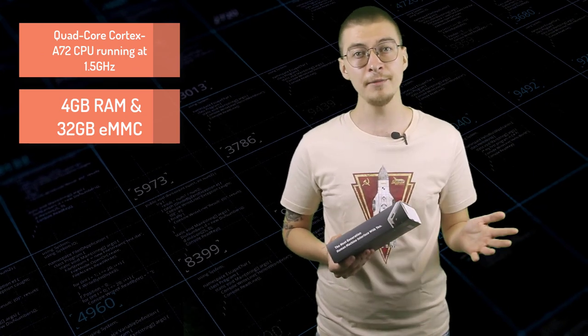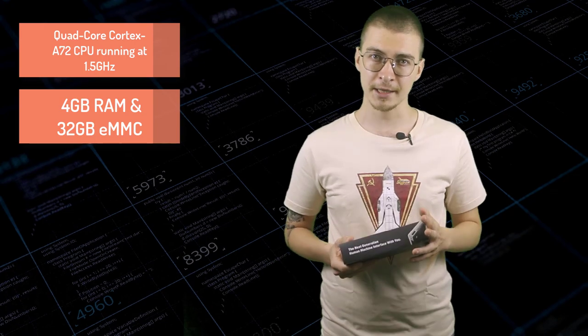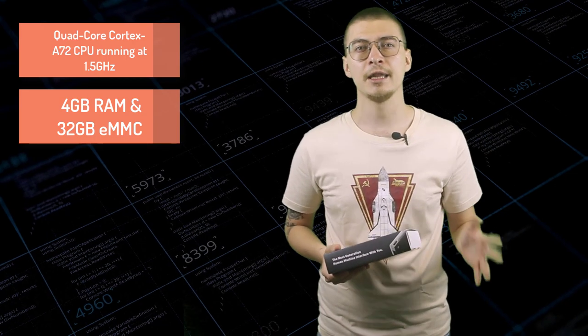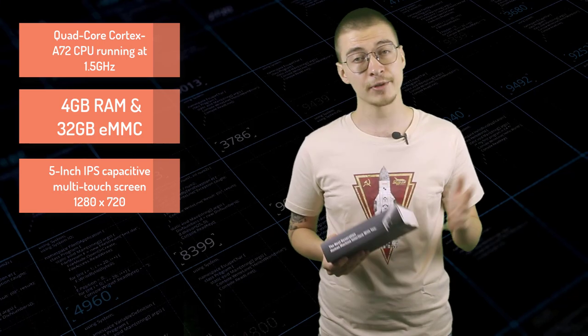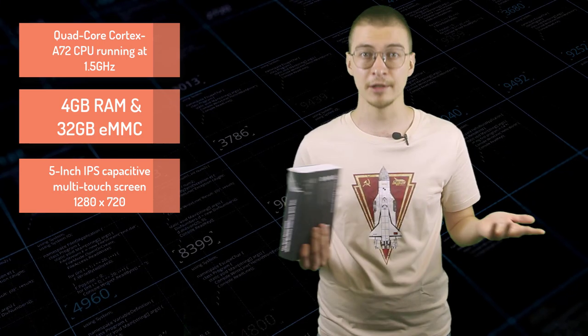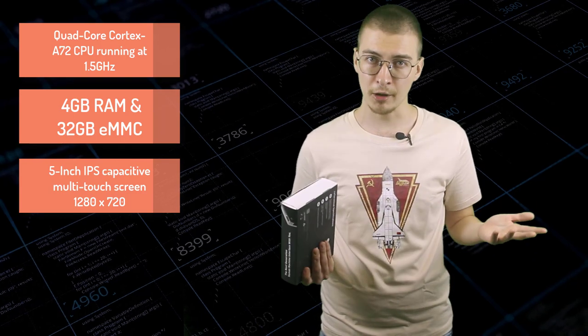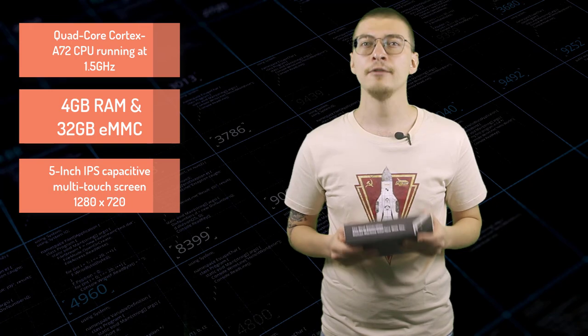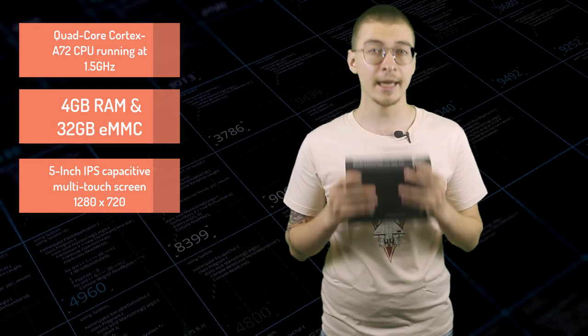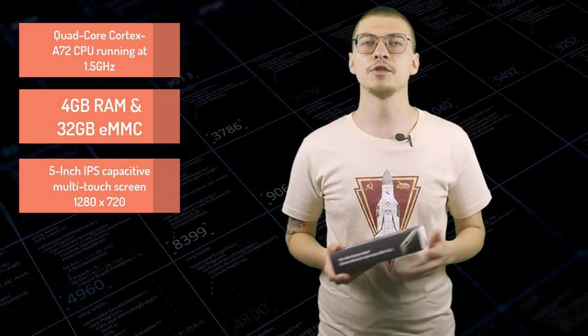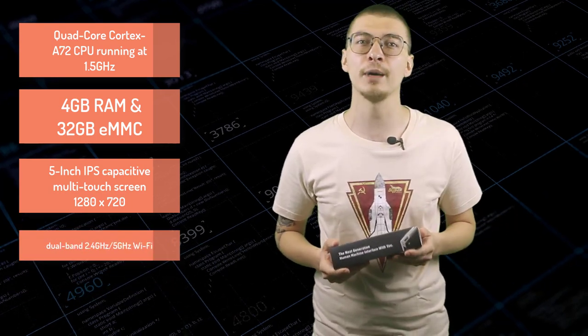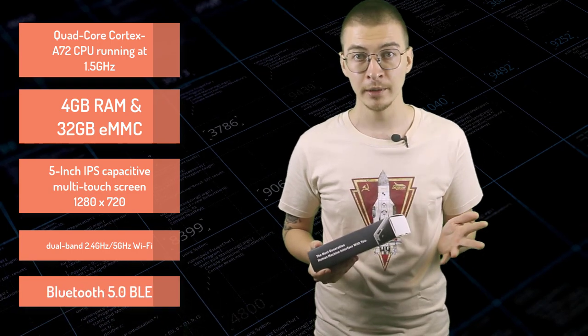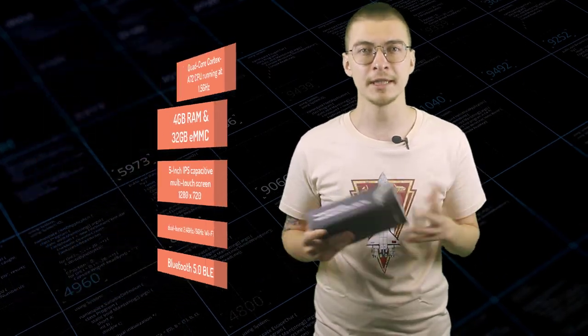Peripherals wise, there is 5-inch IPS capacitive multi-touch screen with resolution 1280x720, accelerometer, real-time clock module, buzzer, 4 buttons, 4 LEDs and a light sensor. And for connectivity, the new board has dual-band 2.4/5GHz Wi-Fi and Bluetooth 5.0 plus Gigabit Ethernet port on the side.